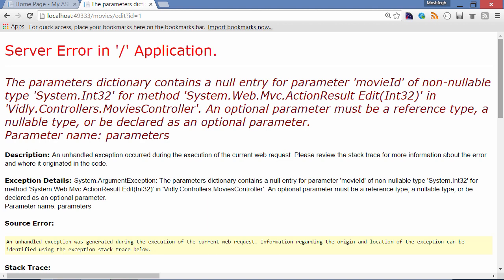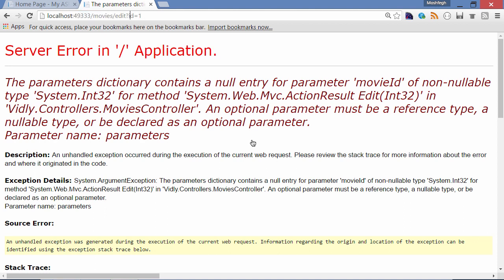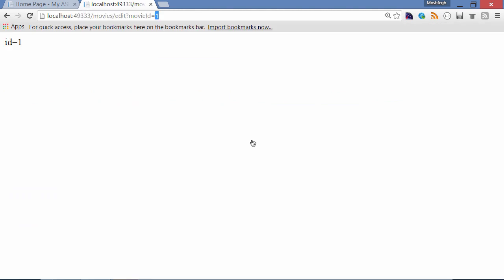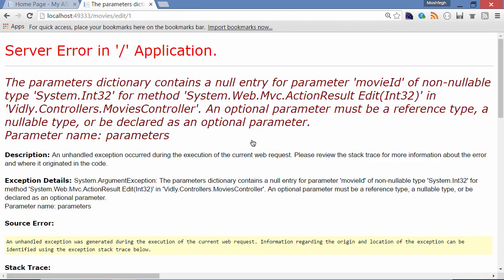That's why we get this exception. Now I can change the query string parameter to movieID. Error is gone. But in this case I cannot embed one in the URL because the name of the parameter in our default route is ID, it's not movieID.